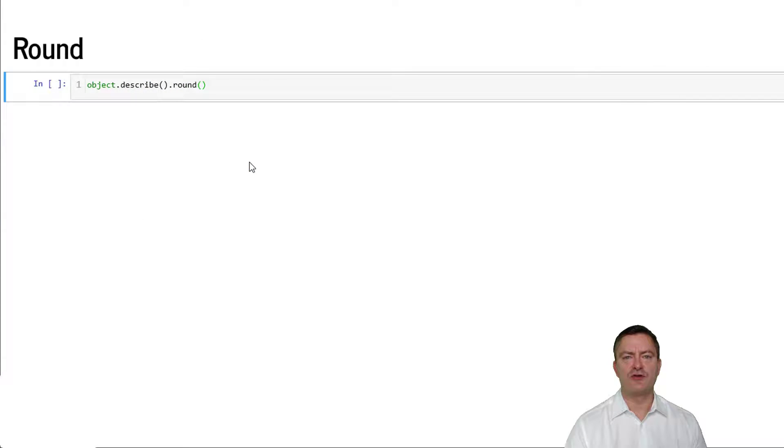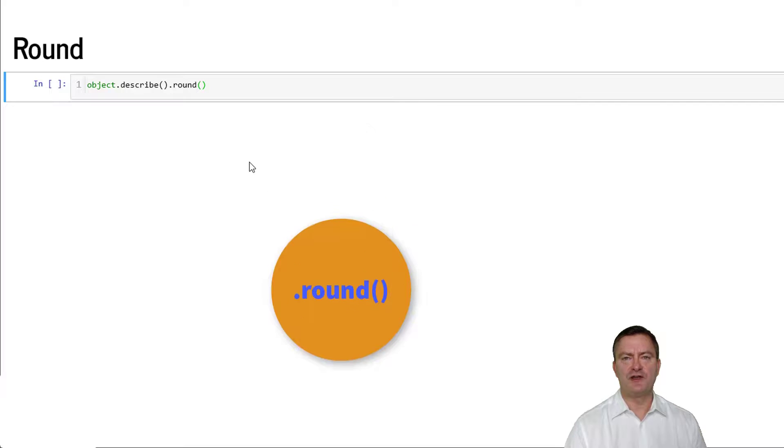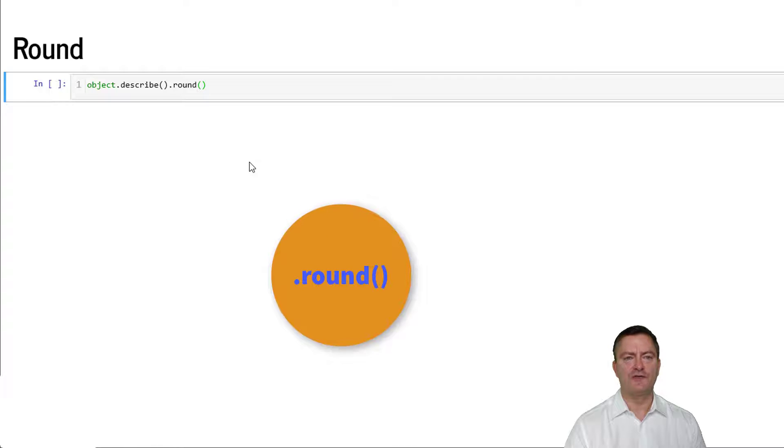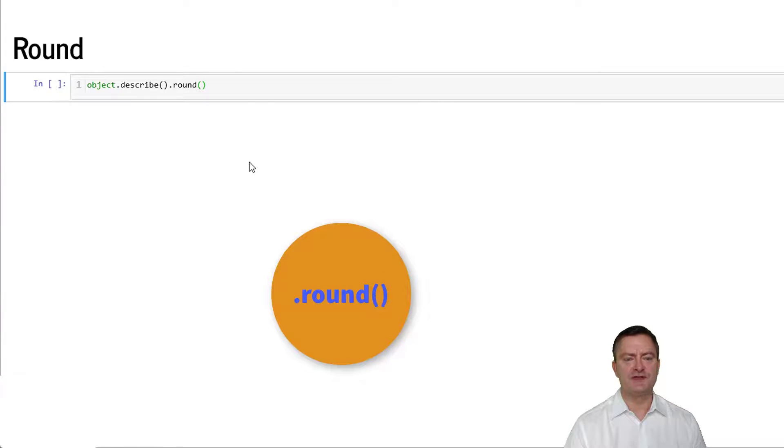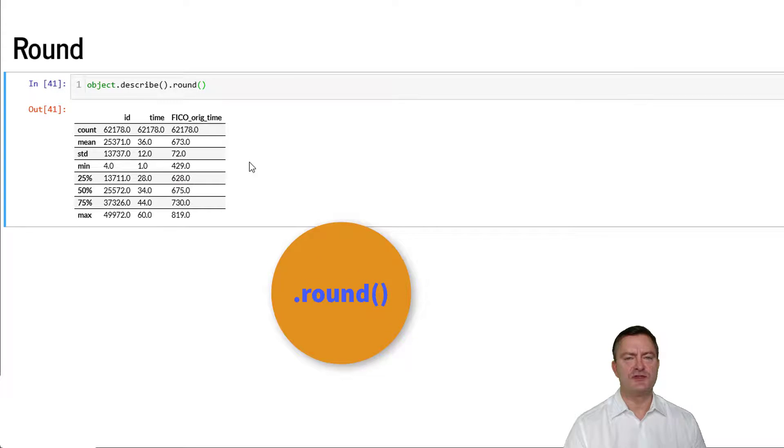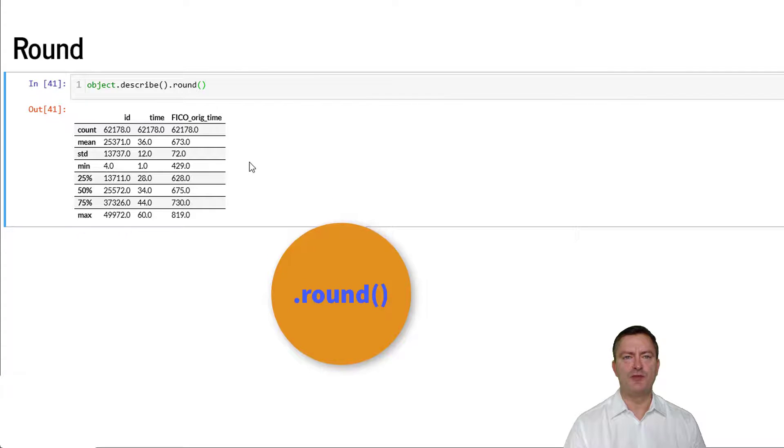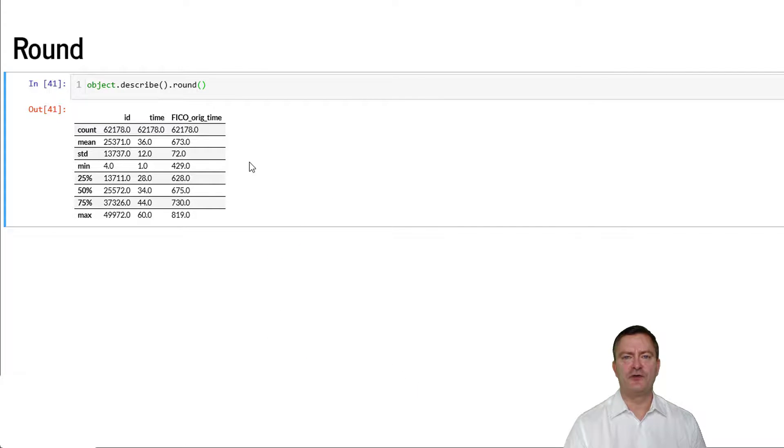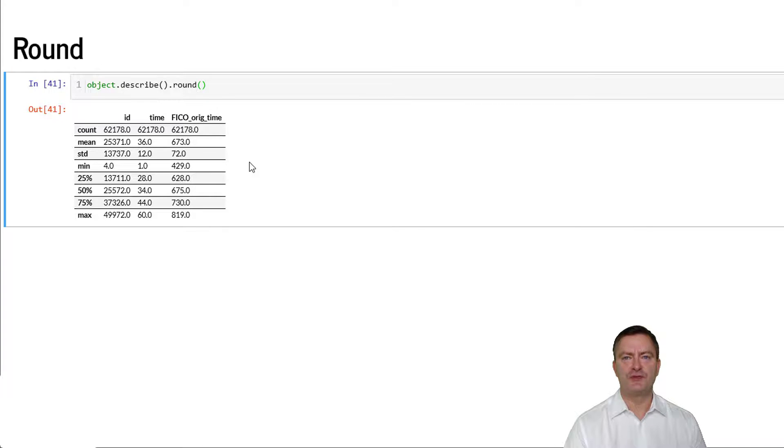We can round numbers using the round command. So, for example, in the previous table that results from the describe command, we can chain the round command followed by two round brackets, and we observe that the table numbers have been rounded to one decimal point. If you wish to have a different number of decimals, you can add the number of decimals of your choice within the round brackets.